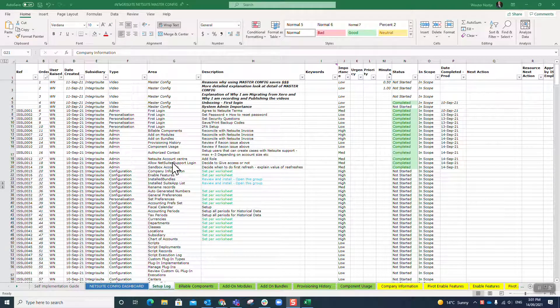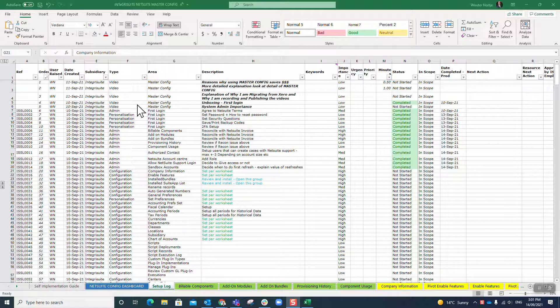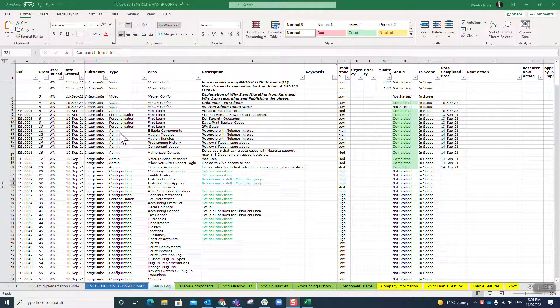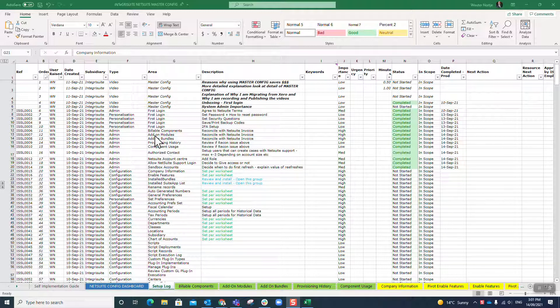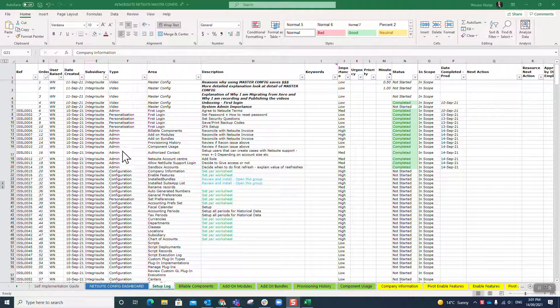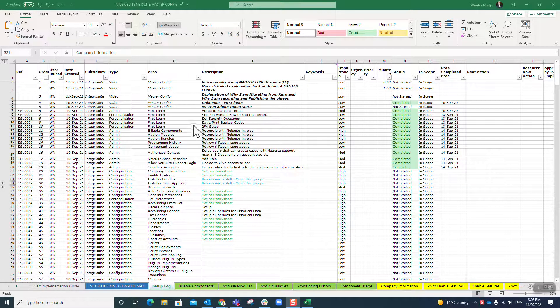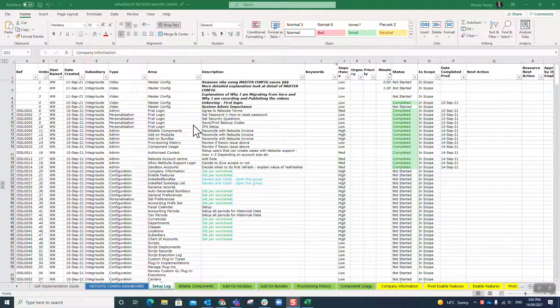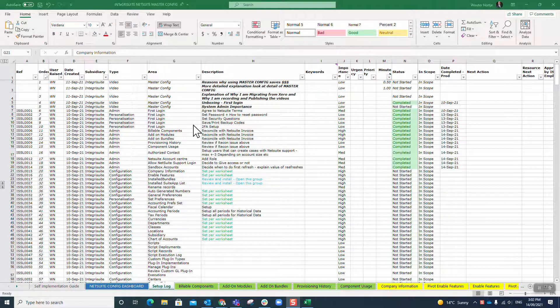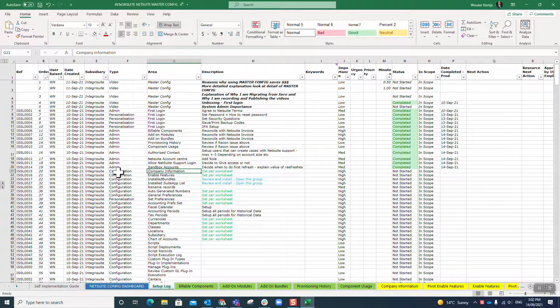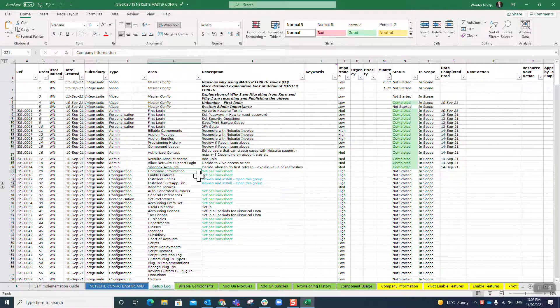Okay, so I've now gone through some personalization steps for passwords, some admin steps reconciling our components and modules for invoicing, authorized contact support login, and discussed sandbox. Now we're finally getting to the actual configuration of NetSuite. The very first thing I'm going to do is company information.